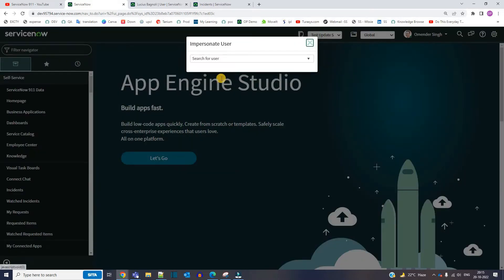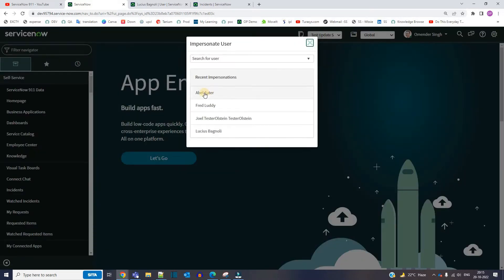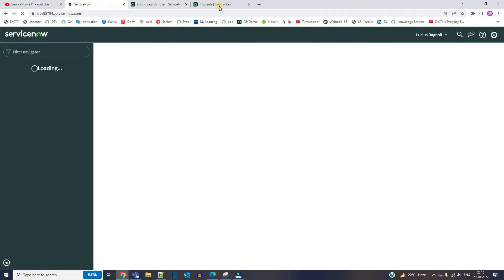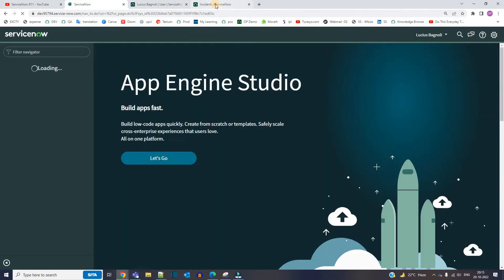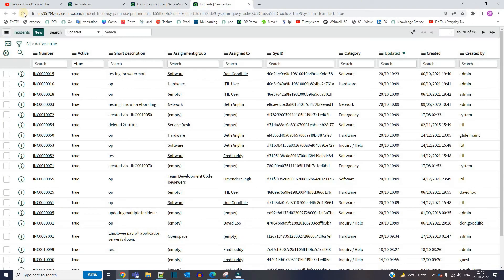Something amazing is going to happen, just stay with me. Okay, let's go to this user. Now let me reload this incident form or table.